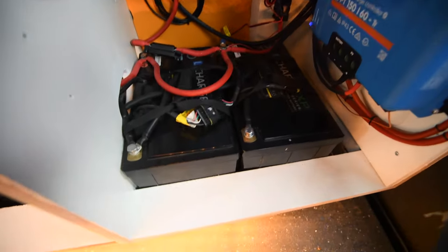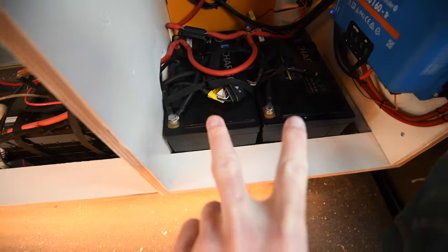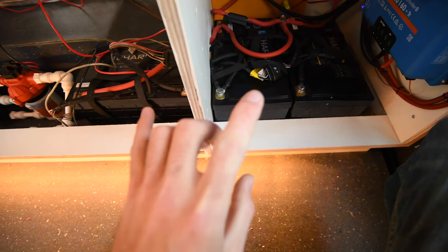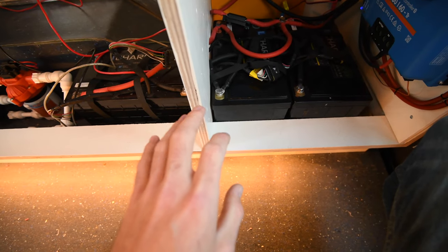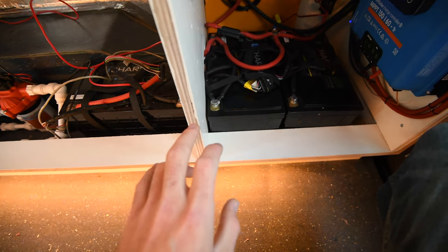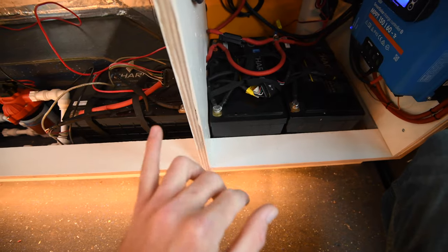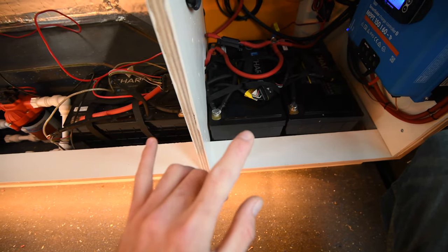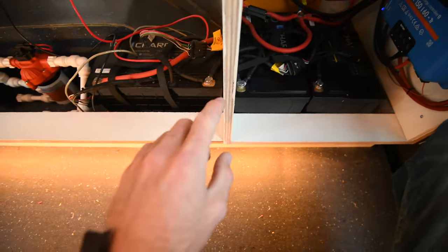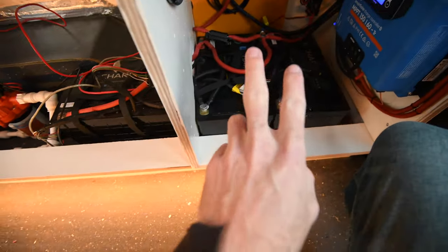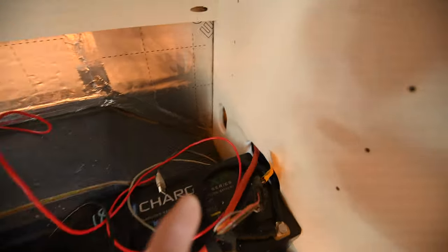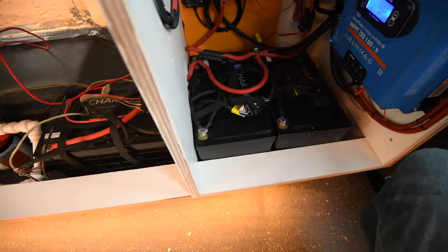For reference on the battery system, we've got three Valence U27-12XP lithium batteries, all 130 amp hours each, running parallel. Two of them together, one of them is in this compartment, although they are still linked just for space reasons.